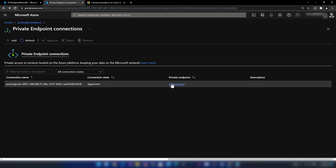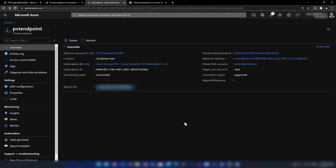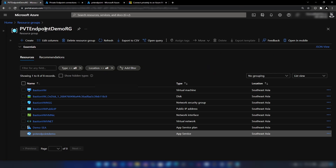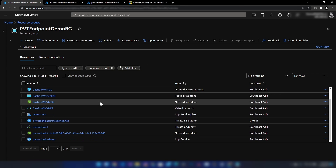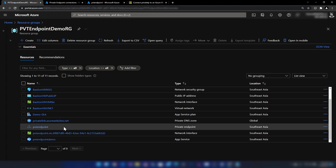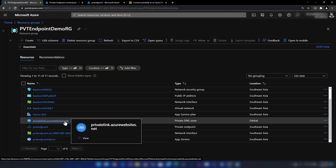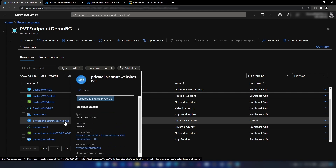If I go into the private endpoint, we can see that there is a network interface and a virtual network subnet associated with it. Now if I go back to the resource group and click refresh, we can see two new resources: the private endpoint resource and a private DNS zone.